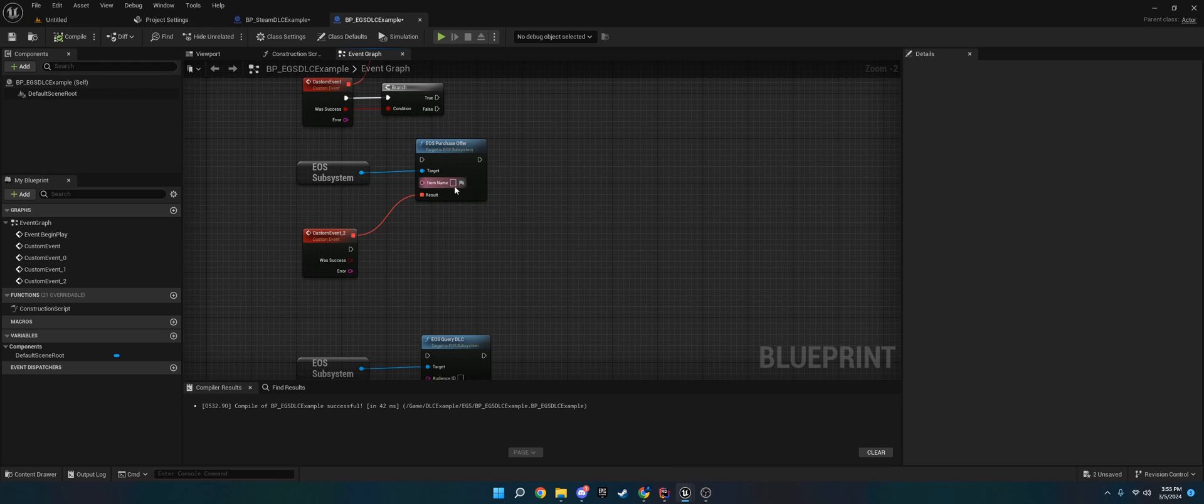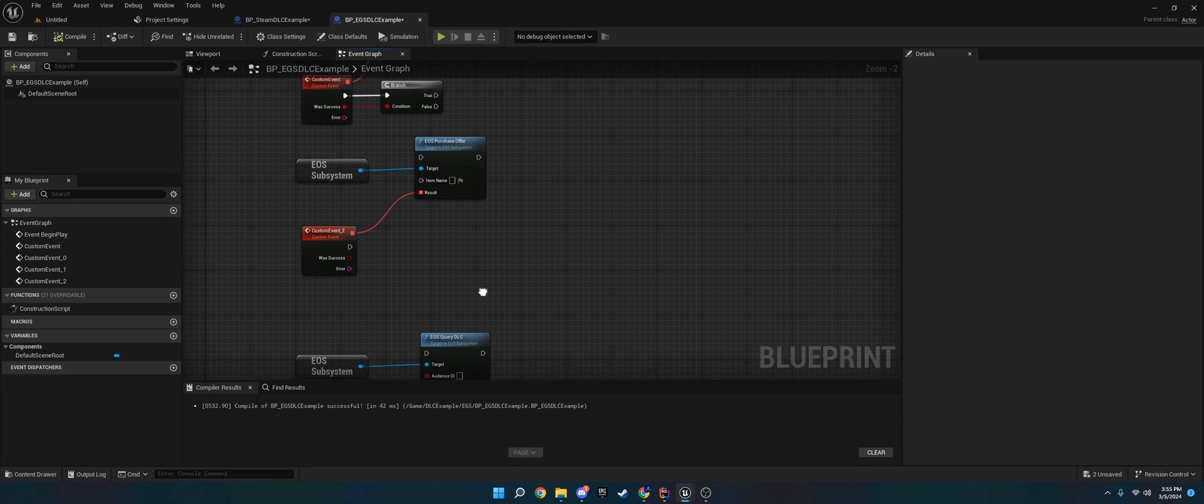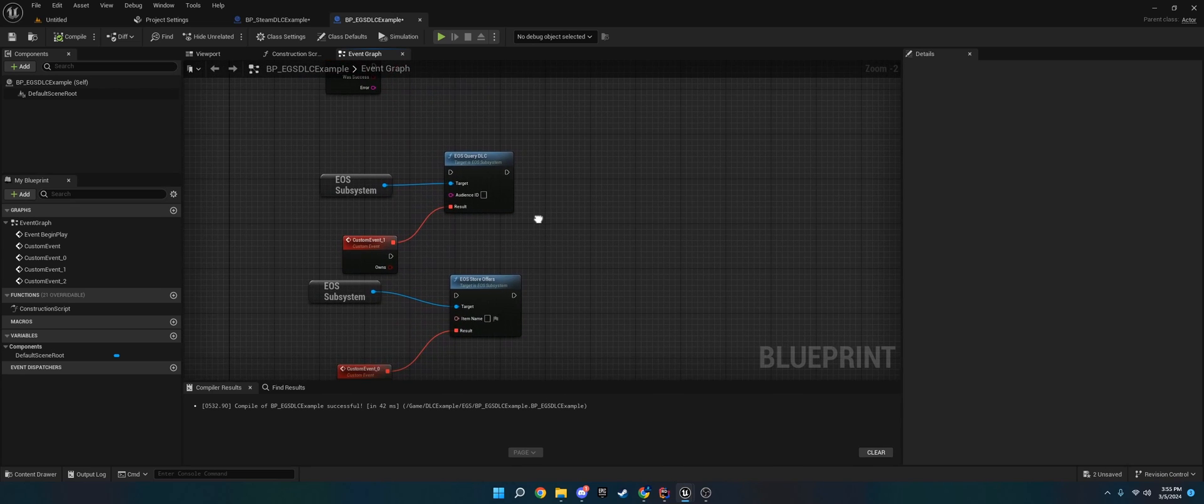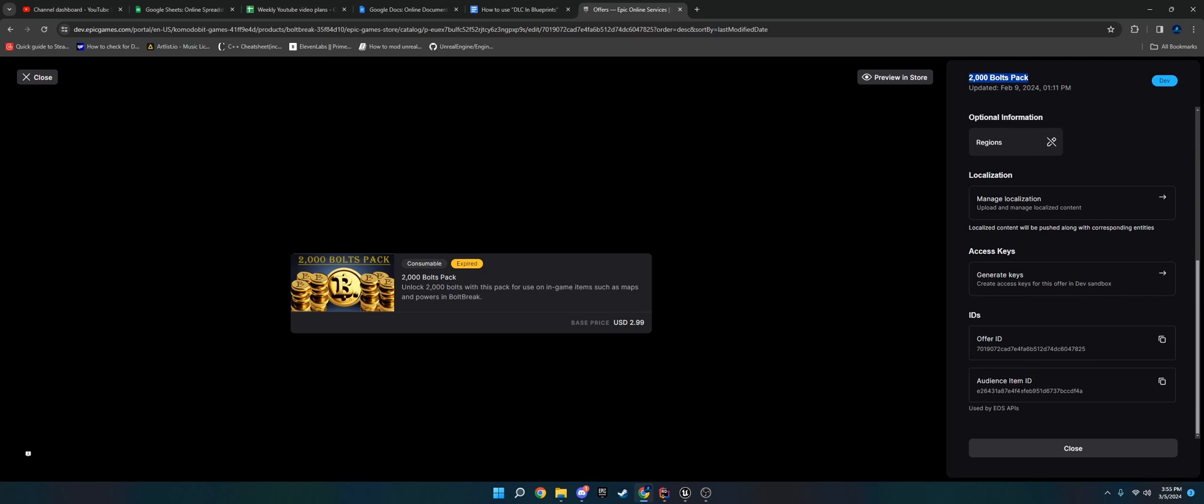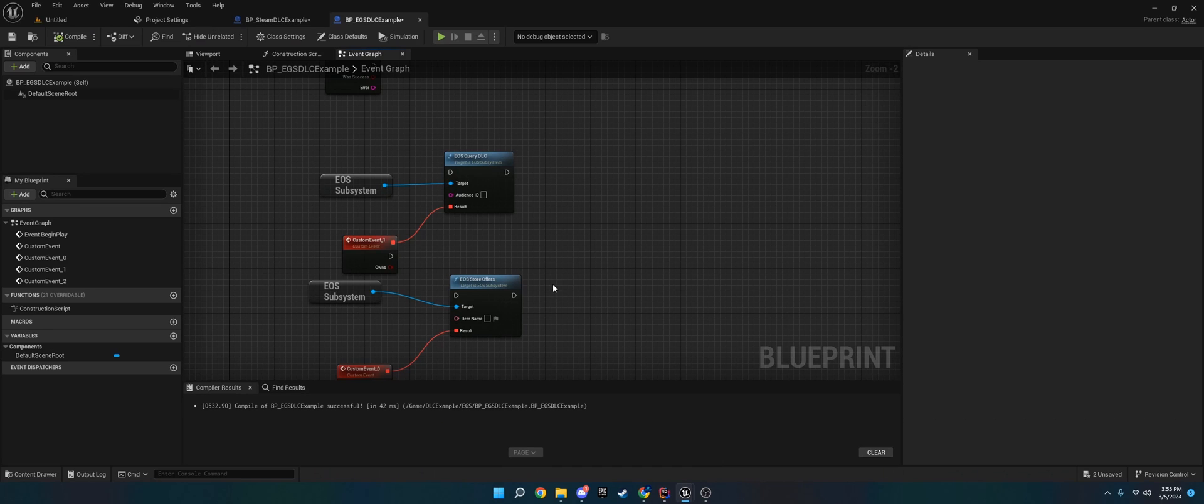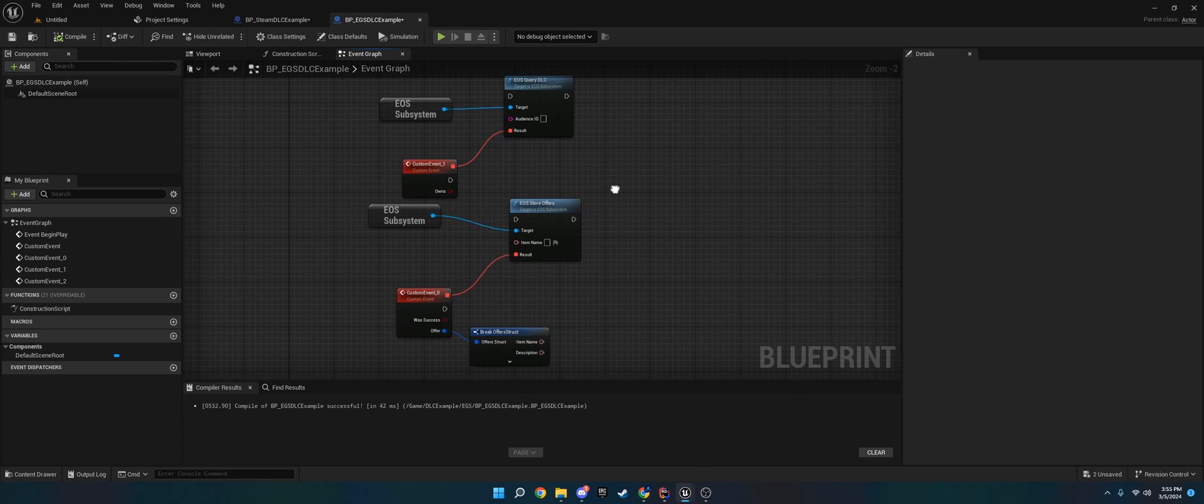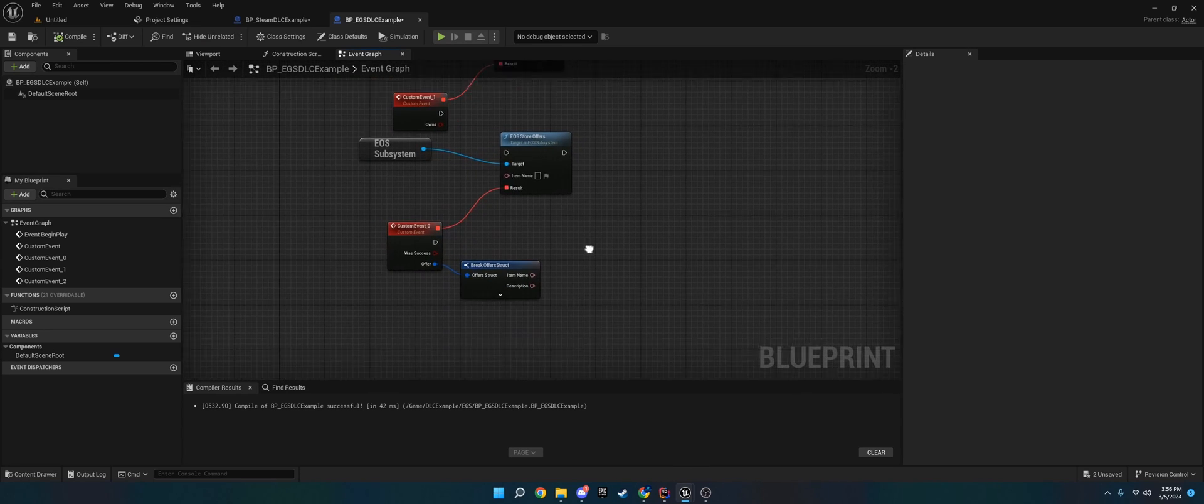If we go into edit offer, we'll see two things here. We will see the offer ID and audience item ID, and then we'll have the name up here. On the EOS purchase offer, when it says item name, the one you want to use is the title of the DLC or microtransaction. For these down here, for EOS query DLC, Epic has the audience ID, which is this right here. You can just copy that and paste it in there.